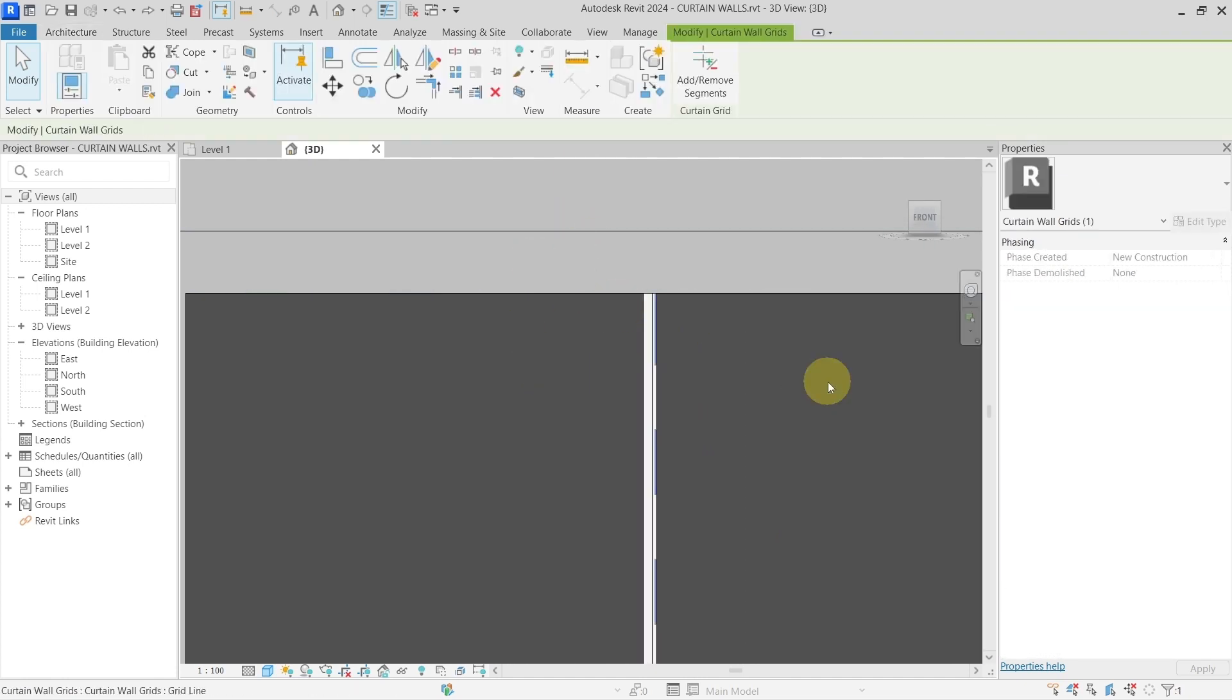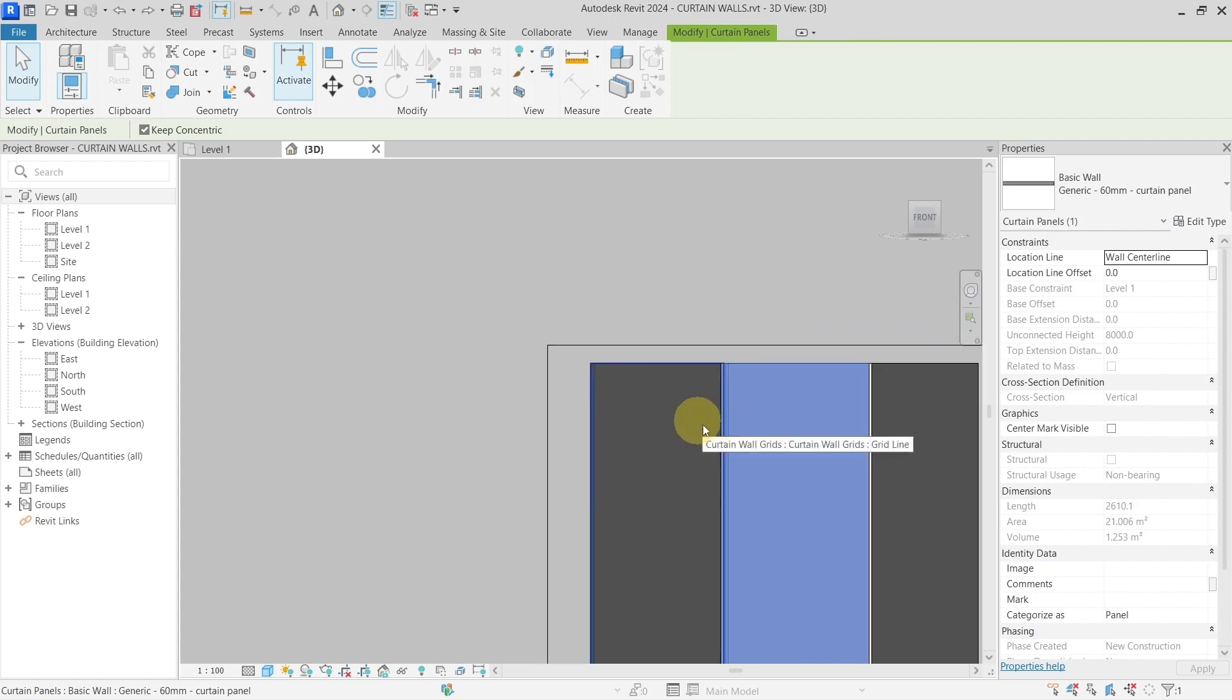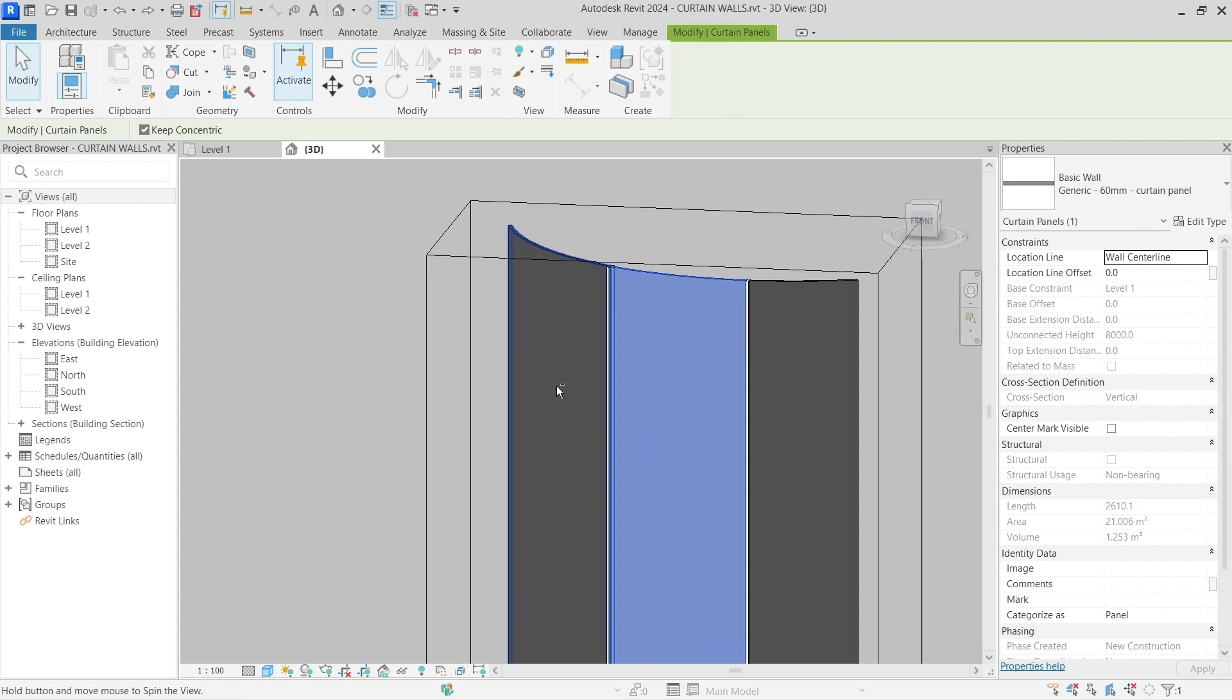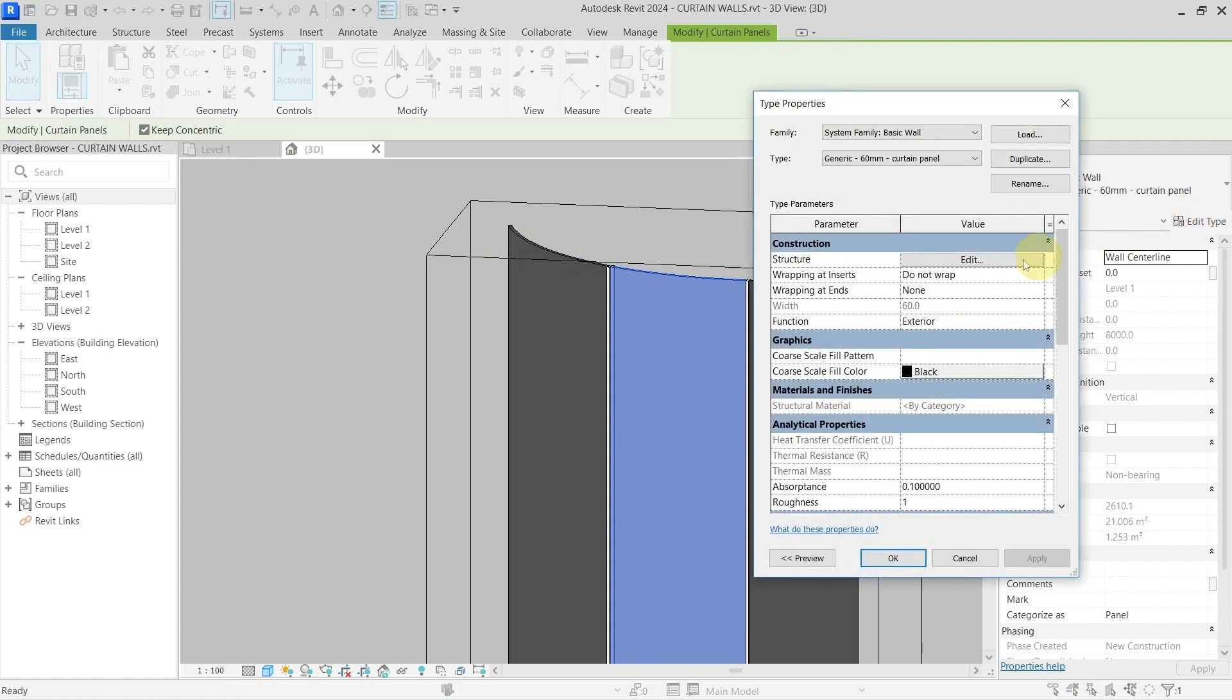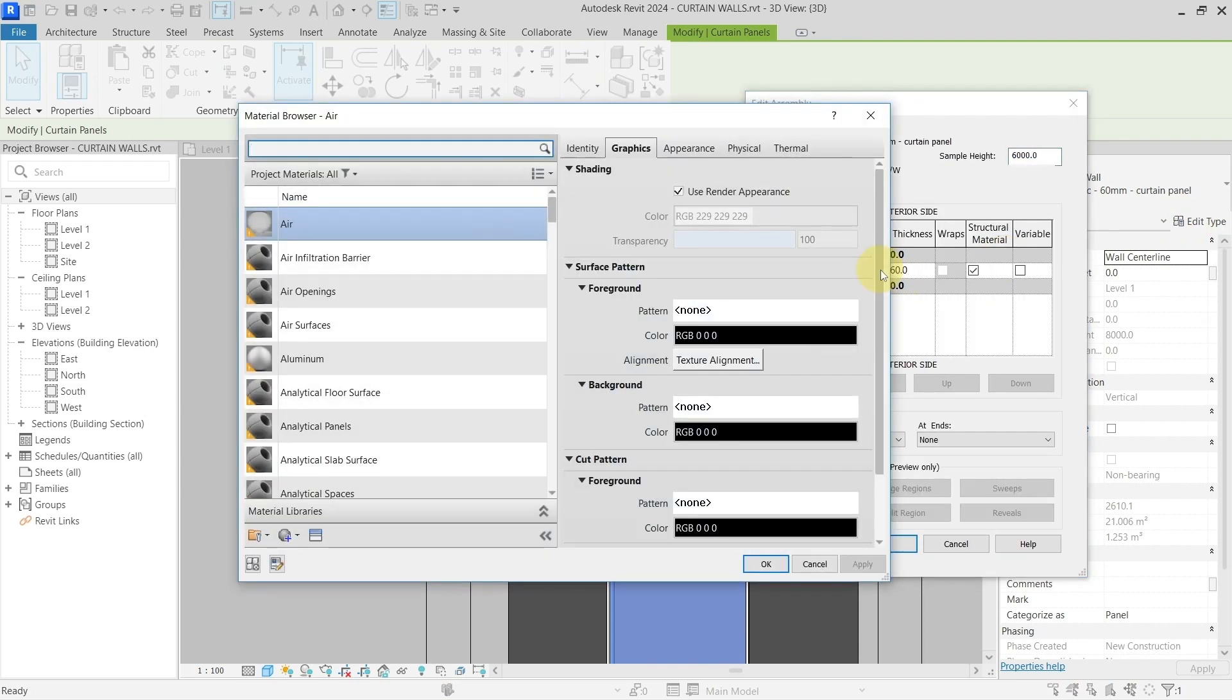I will change those mullions for the glass, or change this wall panel to be a glass, so you will better see it.